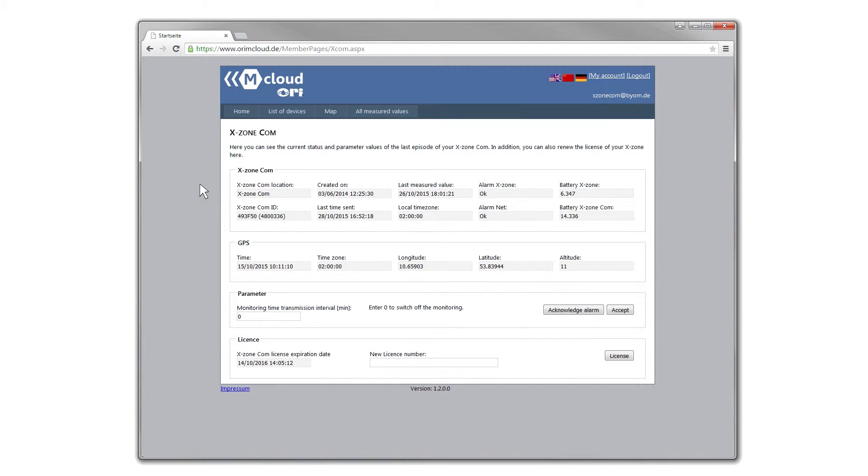Various information about the status of the XZone.com is shown here. The option to monitor the sending interval is here, as well as license information.